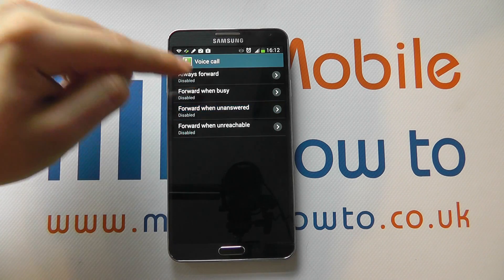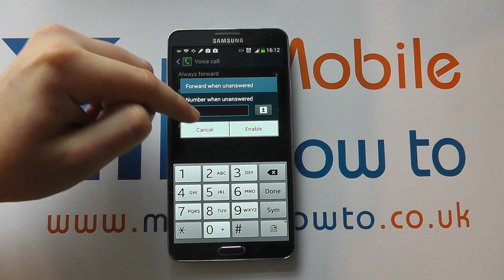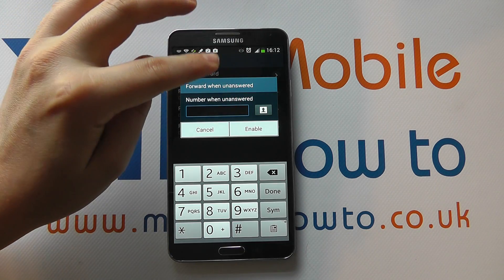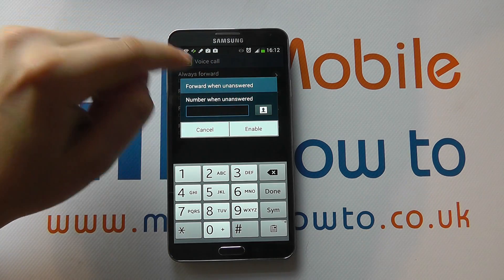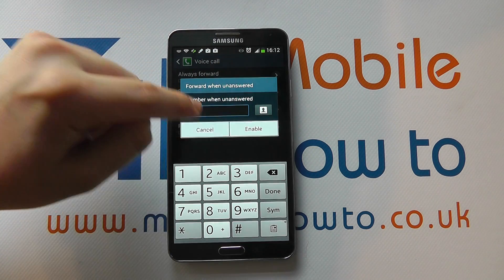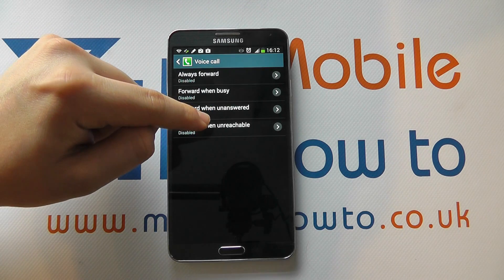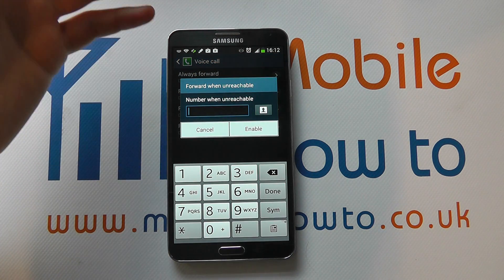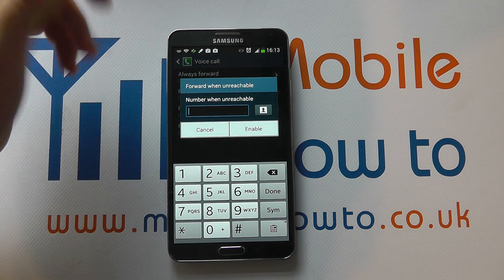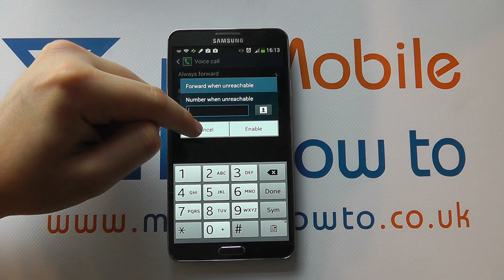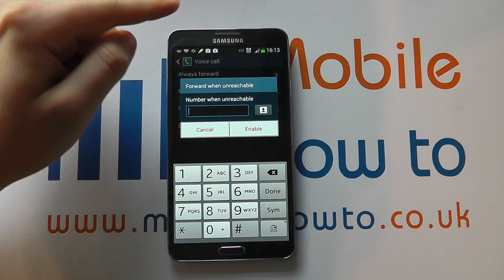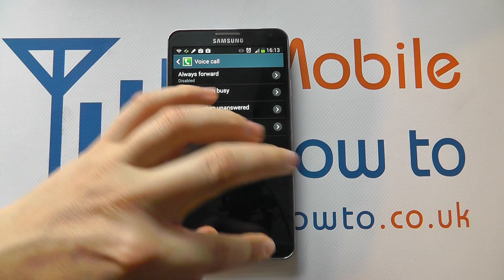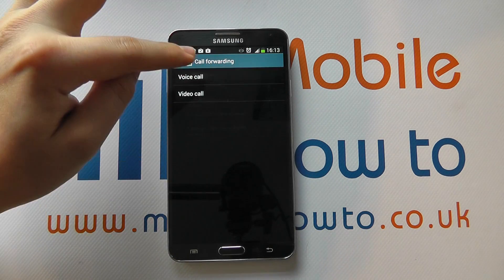You can forward when unanswered as well — if you've got this switched on, it could forward to somebody else, another colleague if you can't take the call. And you can forward when you're out of actual signal range, so when it would normally go through to your answerphone, what number do you want it forwarded on to if you want a different number? You apply the appropriate settings there and enable them.